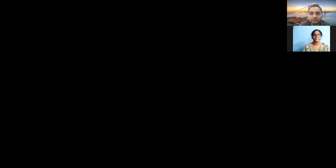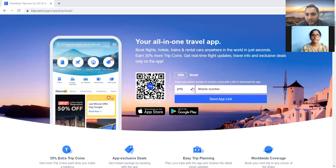Now let me share my screen. Is my screen visible? Yeah. Now you are supposed to write the test scenarios for this particular page. This is a travel website, and you have two options here — you can scan a QR code and download the app, or you can enter your mobile number and download the application. What would be the test scenarios for this particular website?